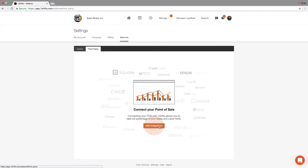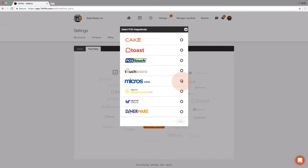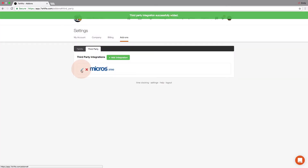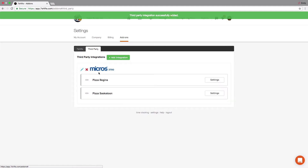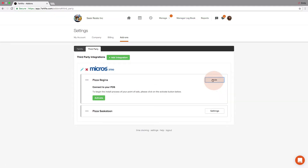Then click Add Integration. Select Micros from the list of compatible POS systems before clicking Add. Click the pencil icon next to the Micros logo and tap the Settings button next to the location you would like to enable this integration for. Then click Activate.